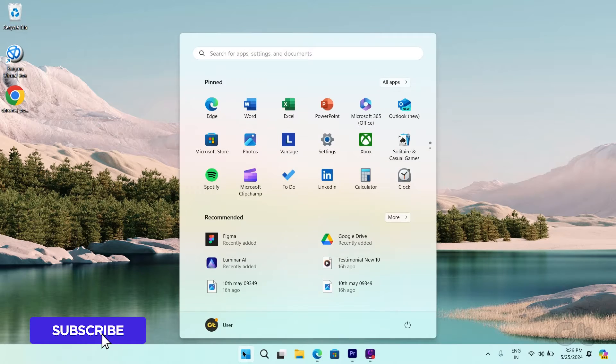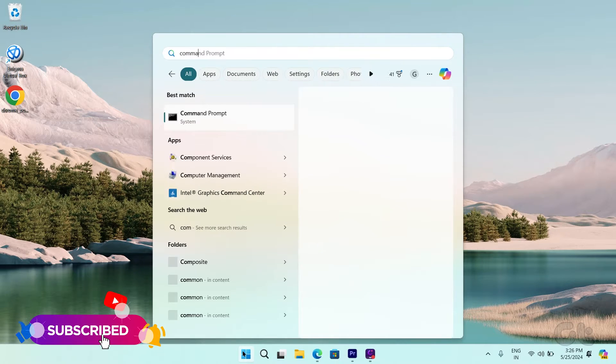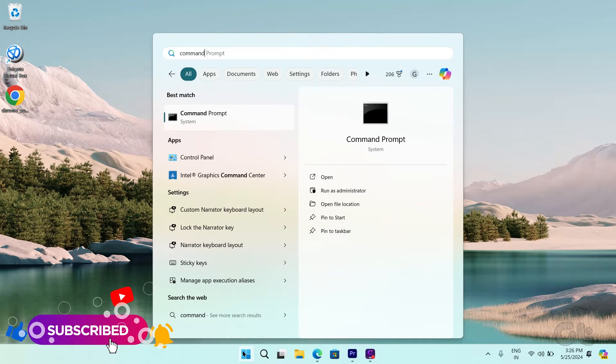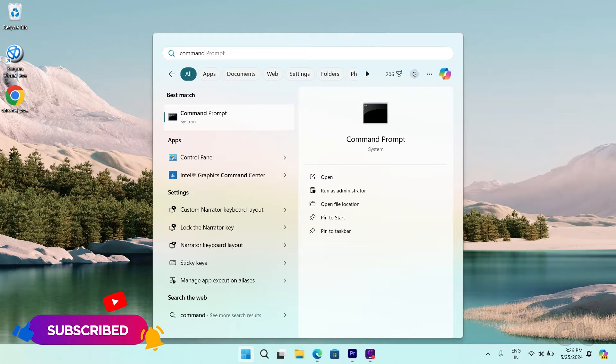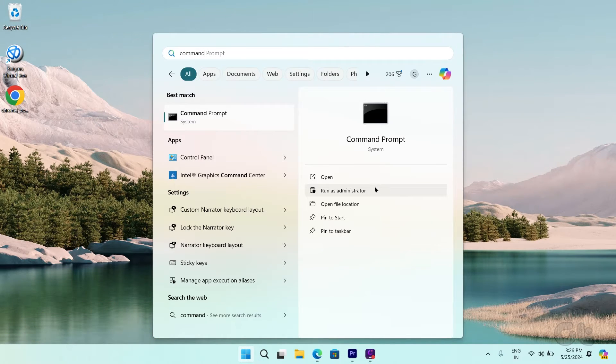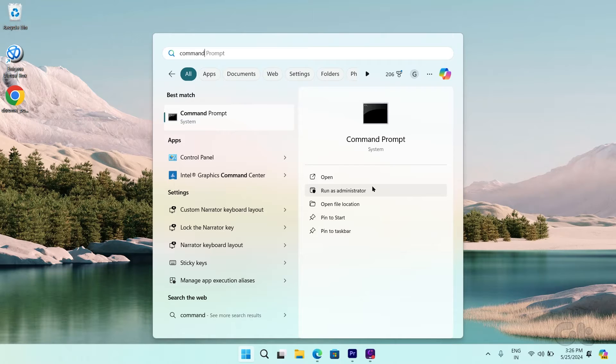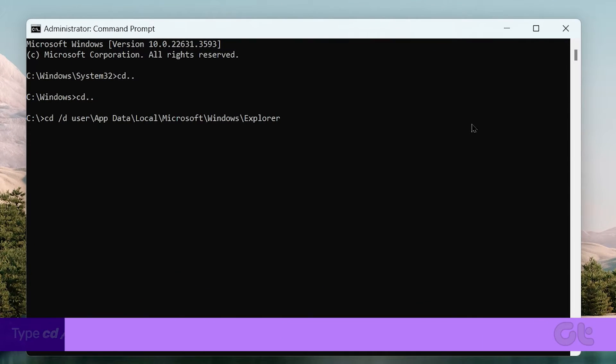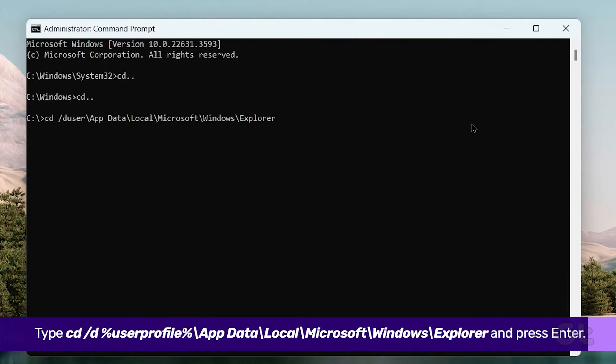Click the Windows icon on the taskbar and type Command Prompt. Click on Run as Administrator from the right menu. Once Command Prompt opens,